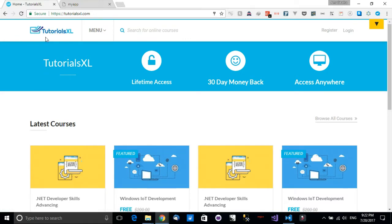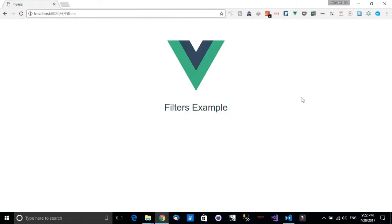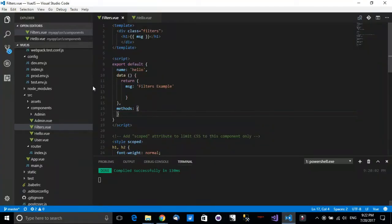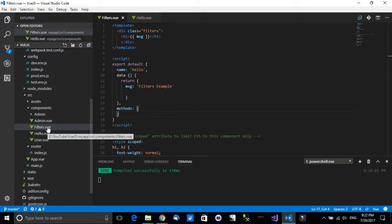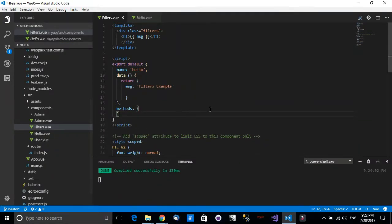Now let's continue with the tutorial. I have added a new page called filters, and you will find it inside the example project in the GitHub repository. It will be filters.vue. Inside this filter we're going to work with different data and add some filters that will help us modify our string interpretation and modify the data appearing to our users.